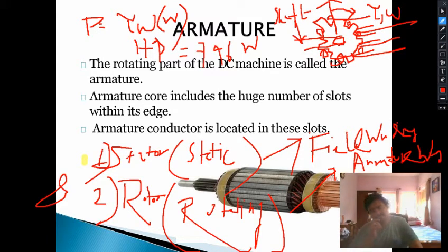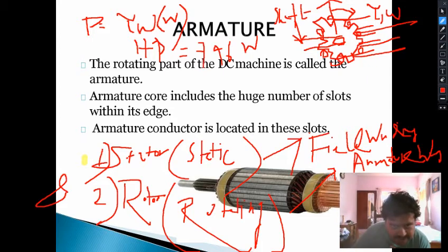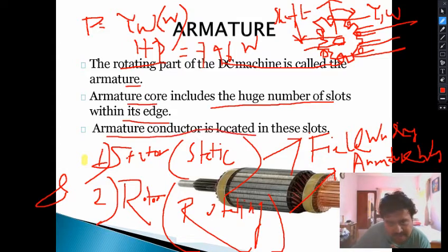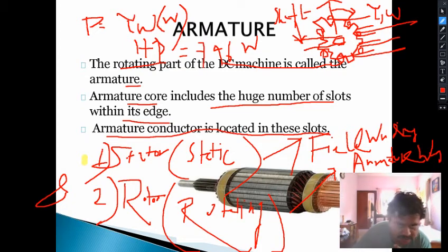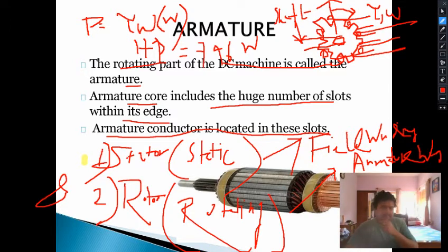Before designing the rotor and placing the armature conductors, one must be pretty sure that the way they are placed they must be able to withstand that huge amount of force — that is very important. The rotating part of the machine is called the rotor. The armature core includes a large number of slots within its edge and armature conductors are located in these slots. These are the characteristic features of the armature — this is its structure, design, and function.